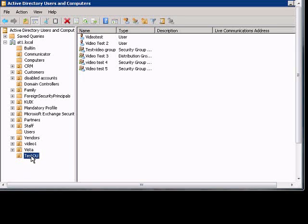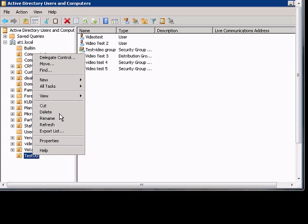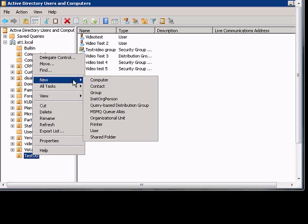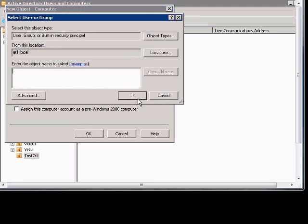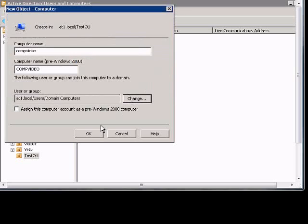In Windows 2008, if you'd like to create a new computer account, just go to the organizational unit, right-click on that, choose New Computer, give that a name, go ahead and change that from the Domain Admins to Domain Computers, which is the default account that it should be, click OK, and then click OK.